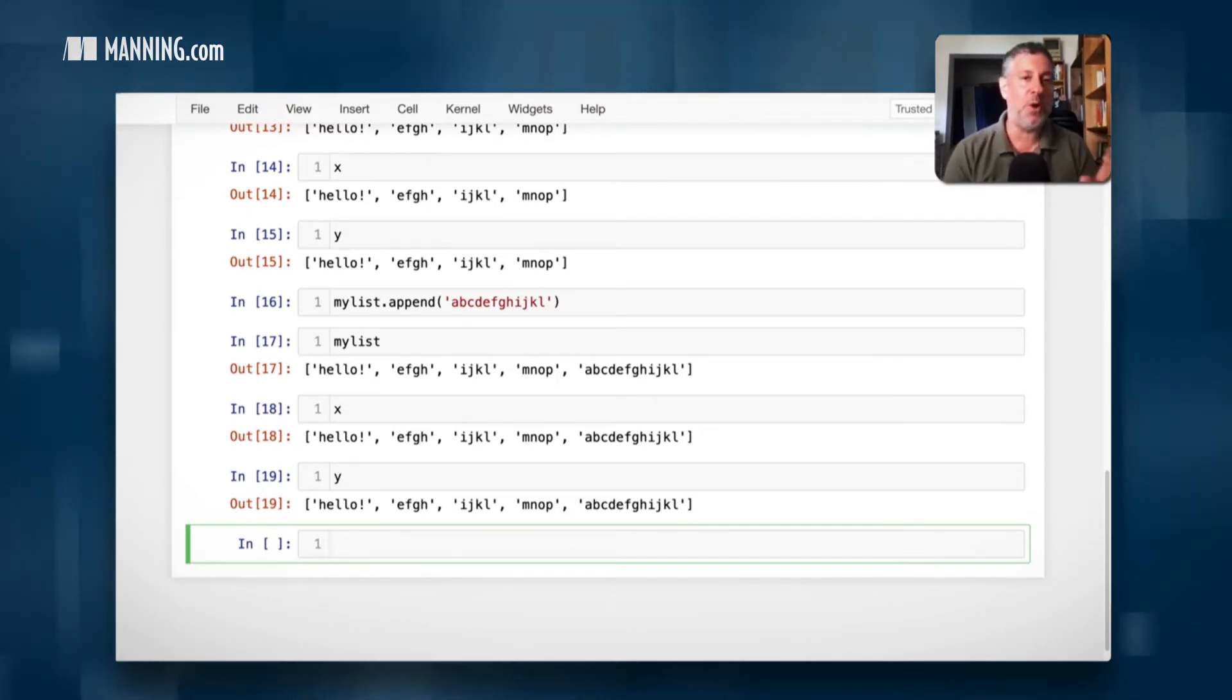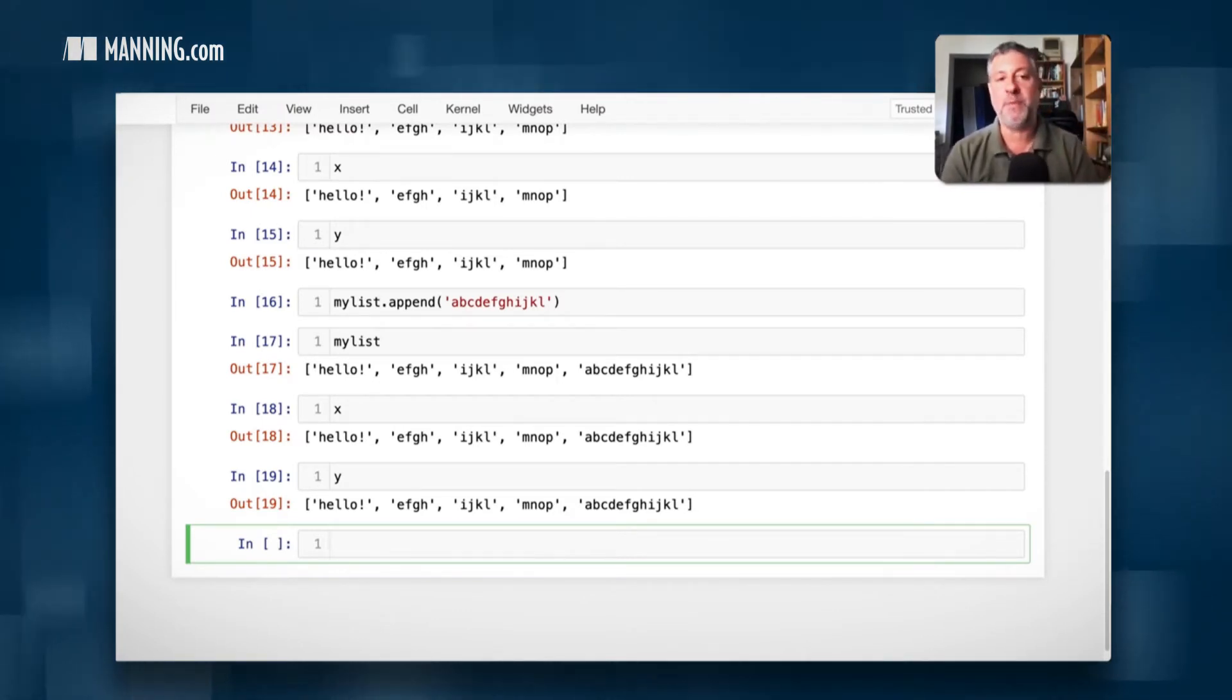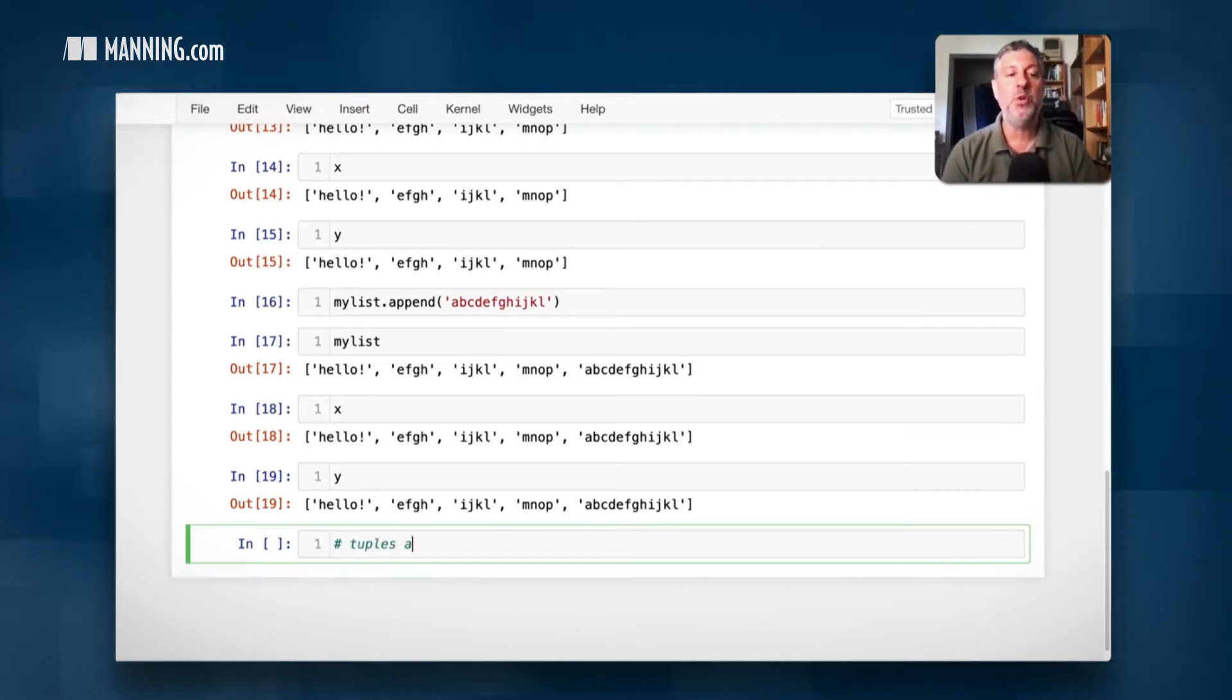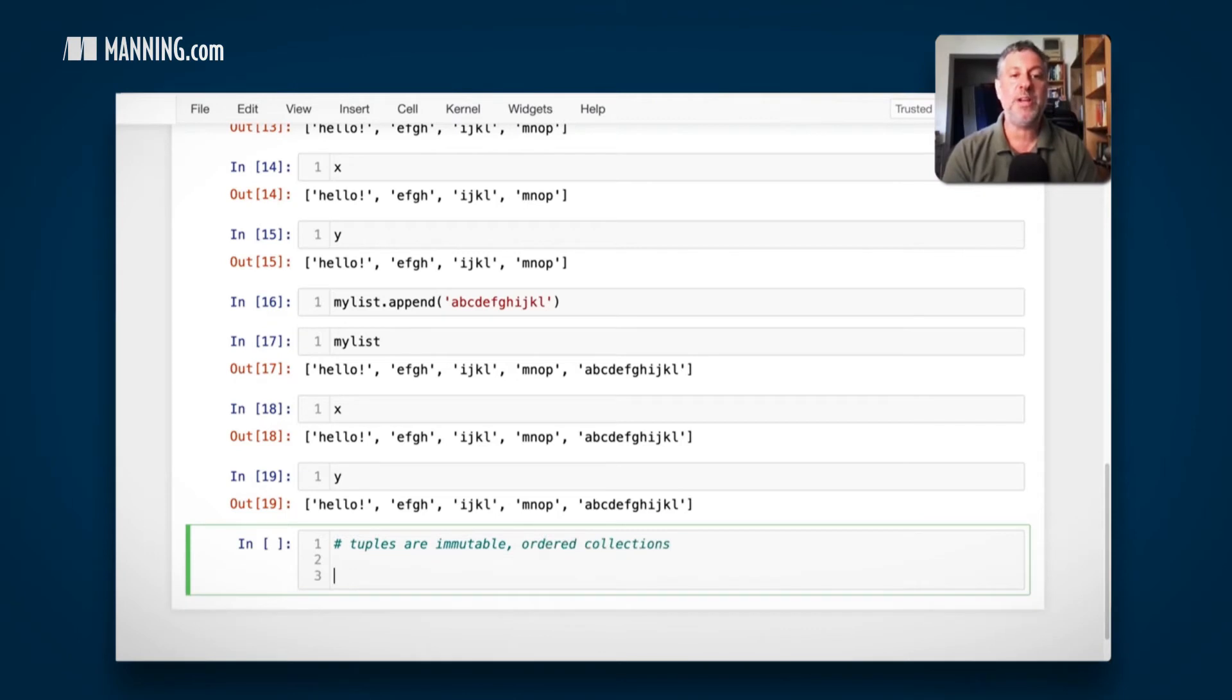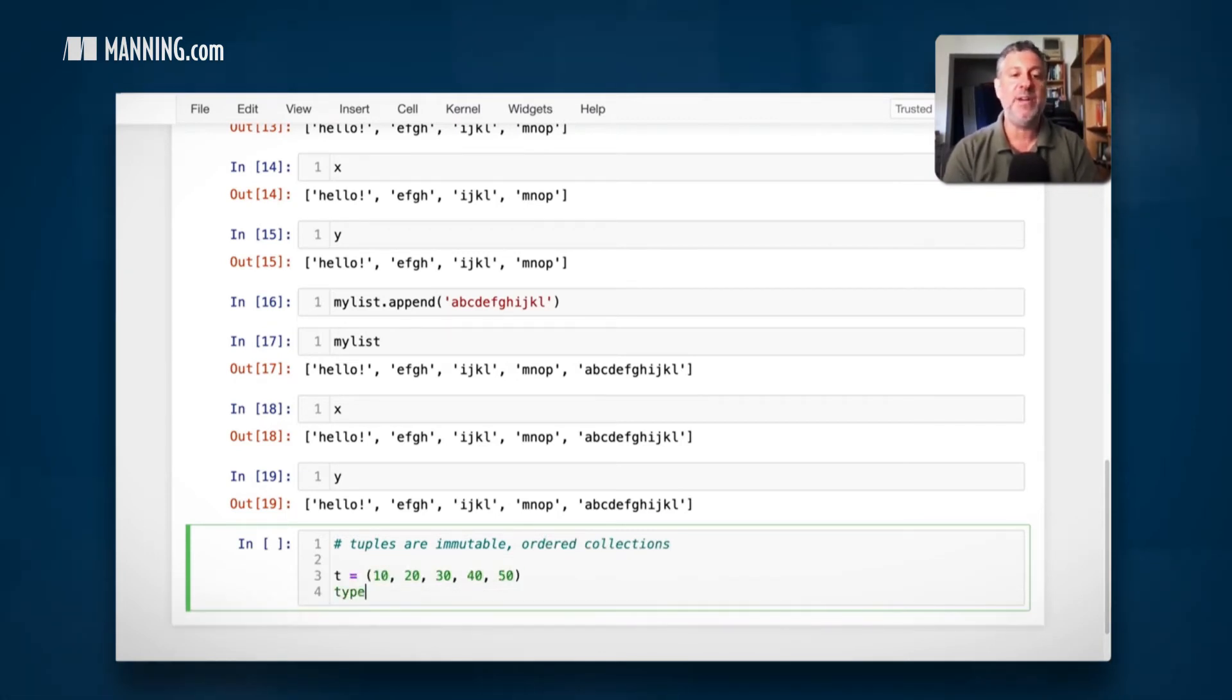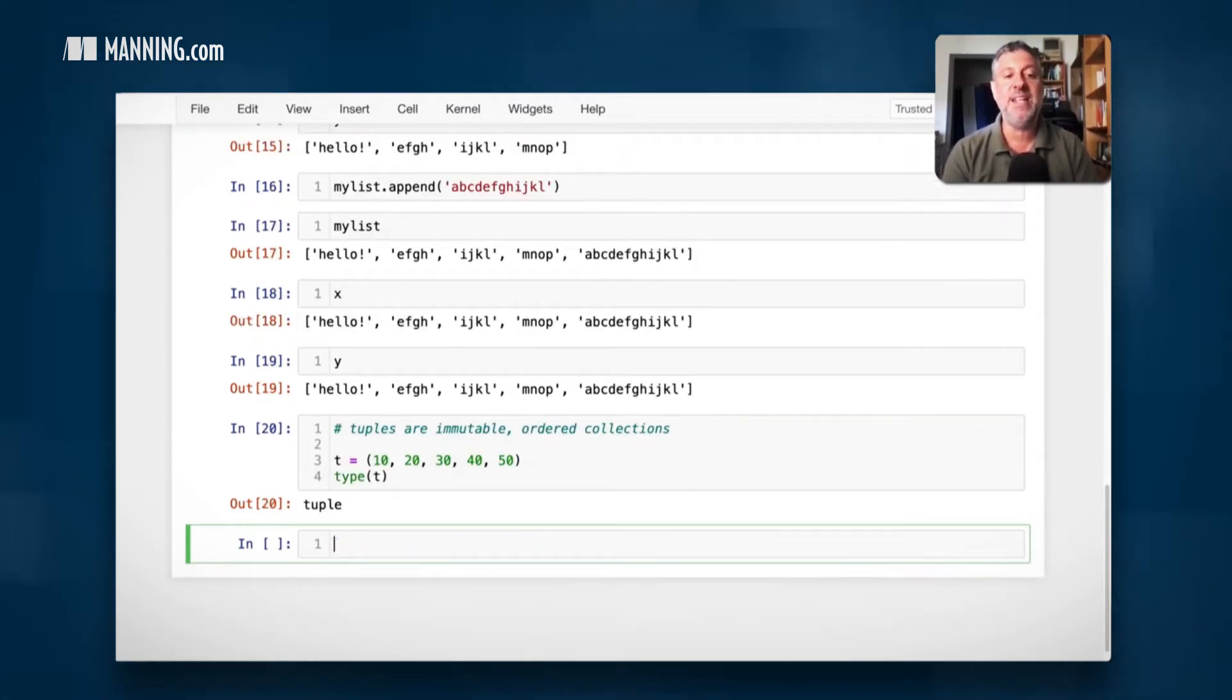So that's lists. And that's how people think about lists very often when they start off in Python. What about tuples? Tuples are immutable ordered collections. And so I can say T equals 10, 20, 30, 40, 50. And here type T is a tuple.